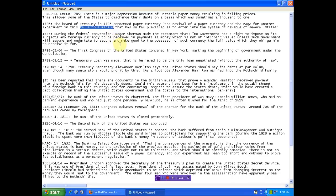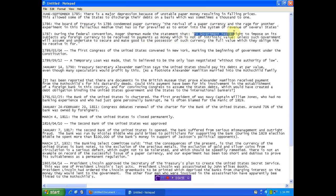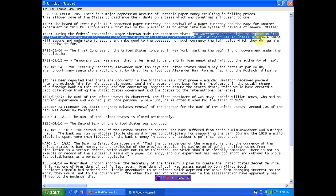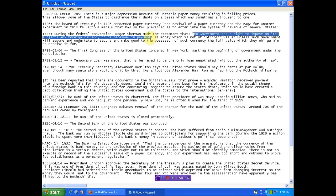And again, you owe $52,000 plus. Haven't checked in a week, it may be $53,000. Excuse me if I'm wrong. 1787, during the Federal Convention, Robert Sherman made the statement that no government has the right to impose its subjects any foreign currency to be received in payment. Foreign currency. Look at the dollar bill in your pocket. You're convinced that that's your money. No. Look at it. Look at it very closely.